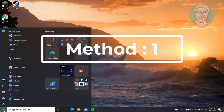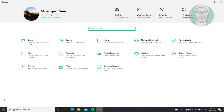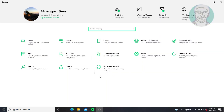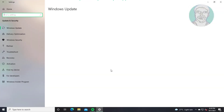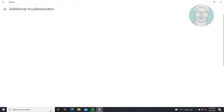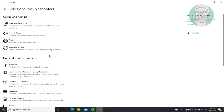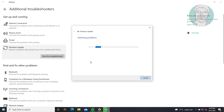First method: click Start, then Settings, click Update and Security, click Troubleshoot, click Additional Troubleshooters. Select Windows Update, then click Run the Troubleshooter.